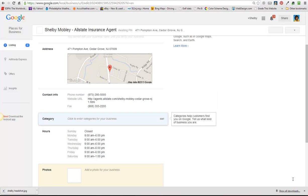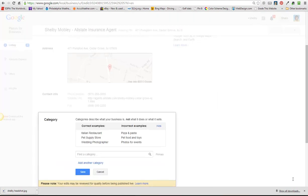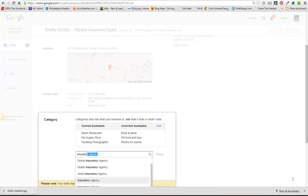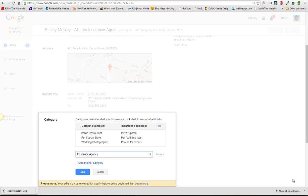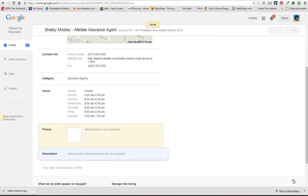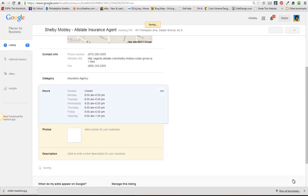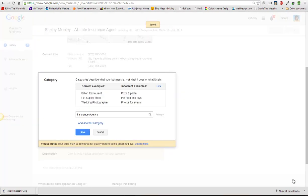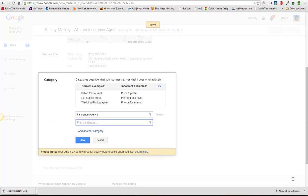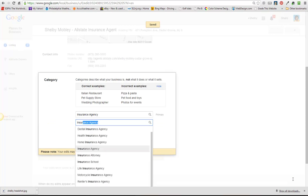The categories we can edit, find all the insurance related categories, insurance agency. You can edit this, save, add another category, insurance.